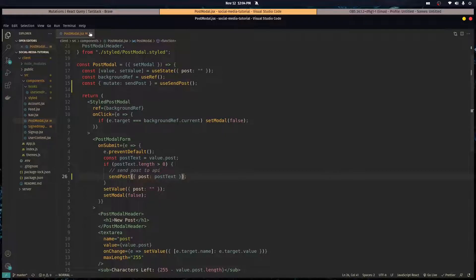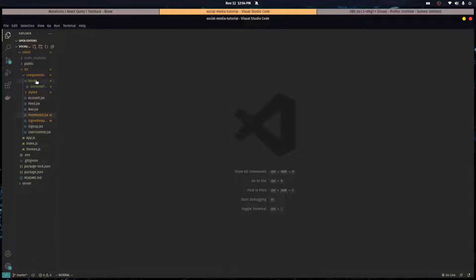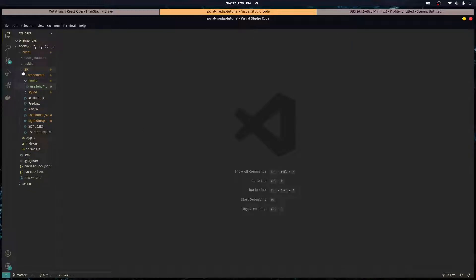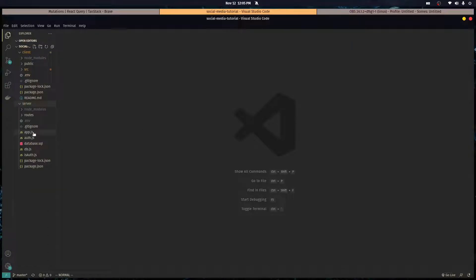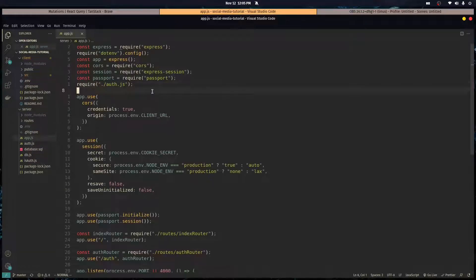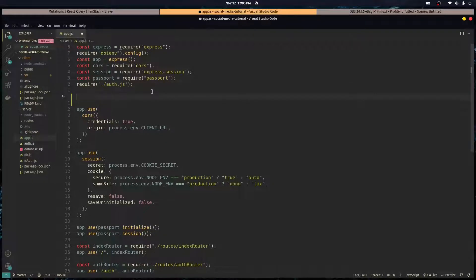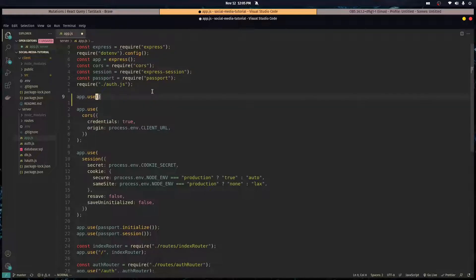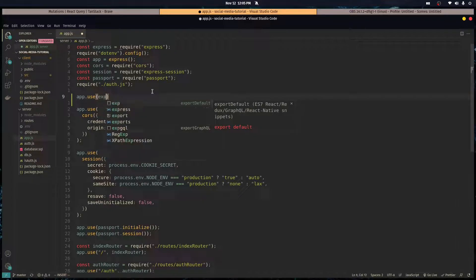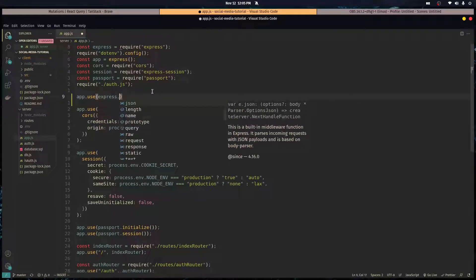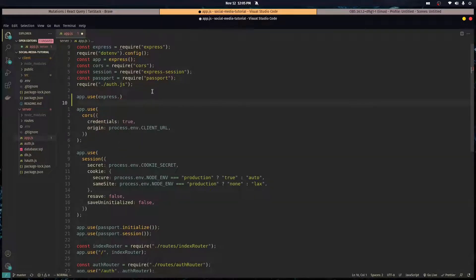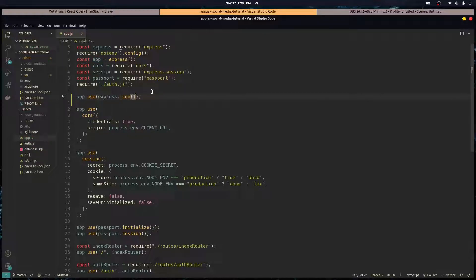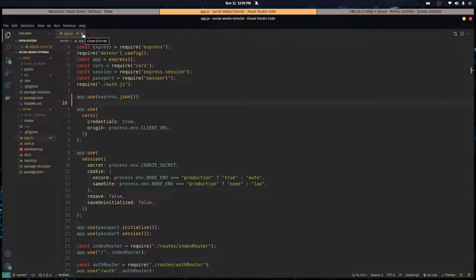We're done with the client side. We're sending over the posts in a POST request to slash new post. Now let's create that route in our application. First, we're going to configure our Express app to be able to accept JSON as data. Let's use a middleware, app dot use express dot JSON. This is going to parse JSON data for us so we can access it in our body.